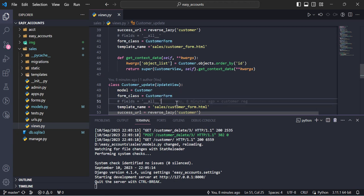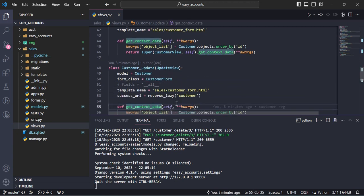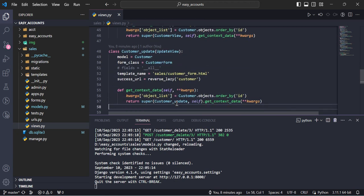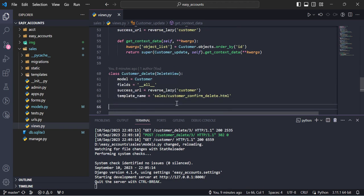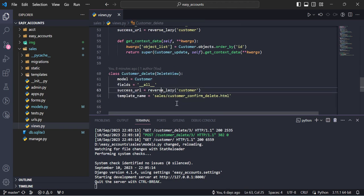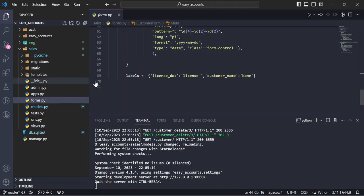And update view, same time we are defining the model, form class, template name, success URL and context data. And delete view is simple.